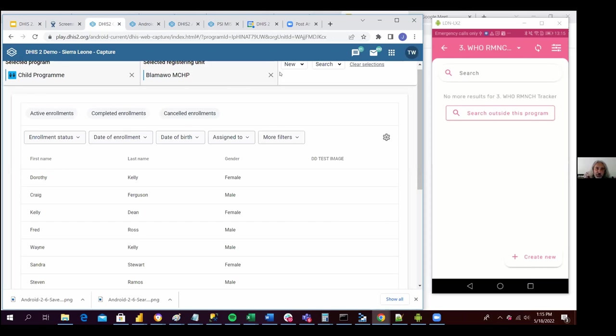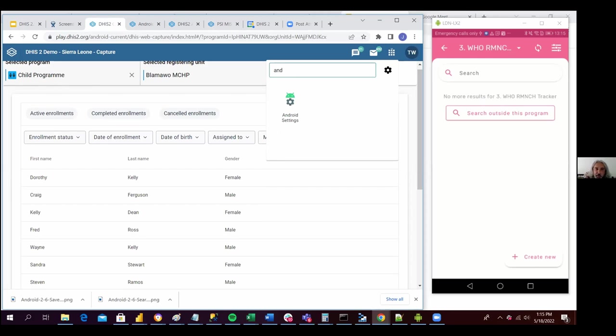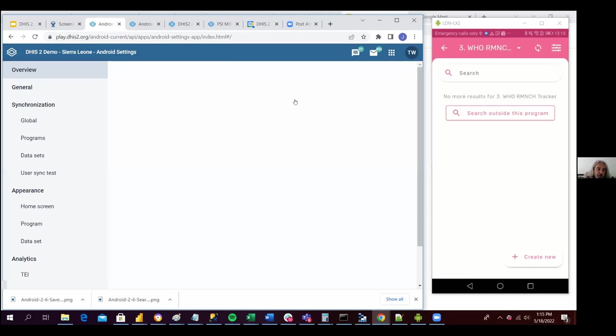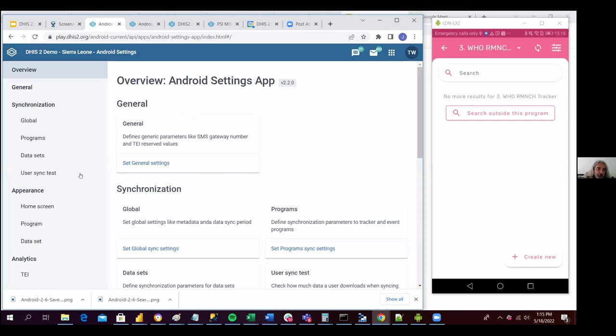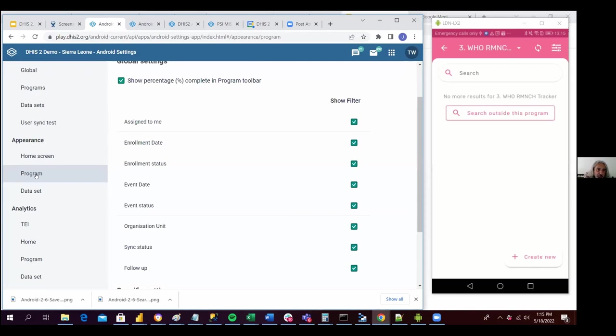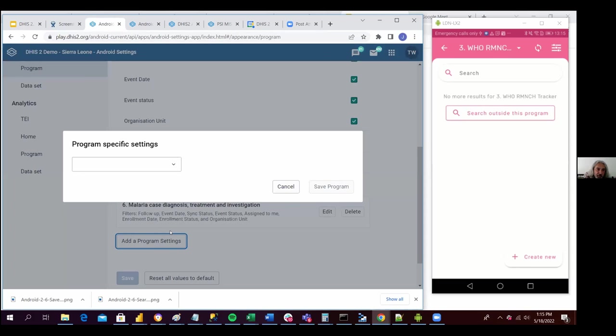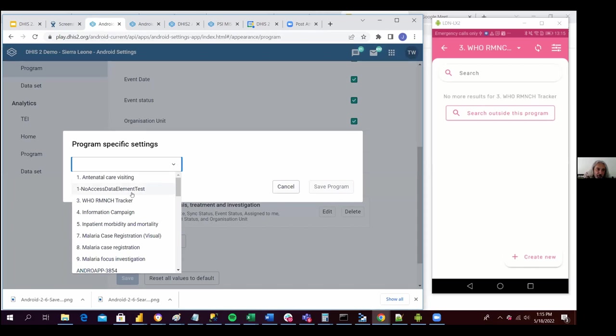So now if I'm going to the server, I can look for my Android settings web app. And under appearance, I can see here this needs to be program-specific, so I can add a program settings here and look for the program,